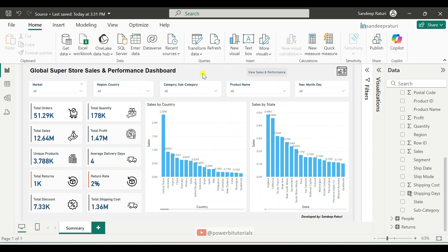Hello everyone, welcome back to the Power BI Zero to Hero playlist. My name is Sandeep Rathuri and in my previous video, I explained the drillthrough button in Power BI. In this video, I will explain cross report drillthrough in Power BI.